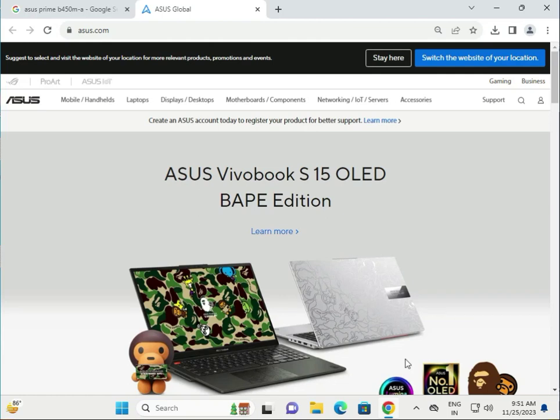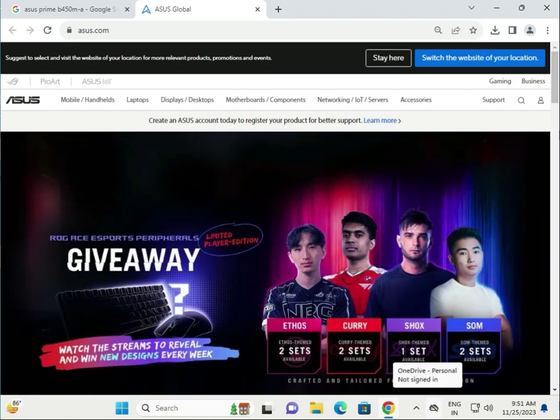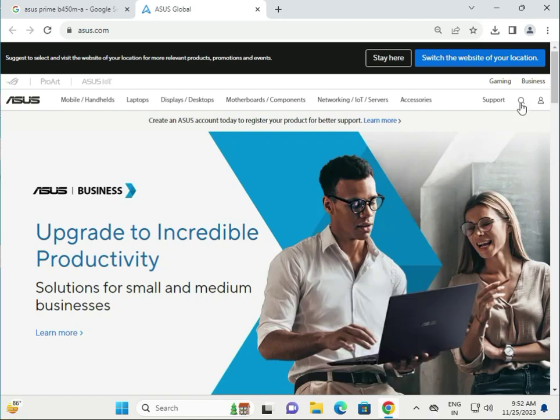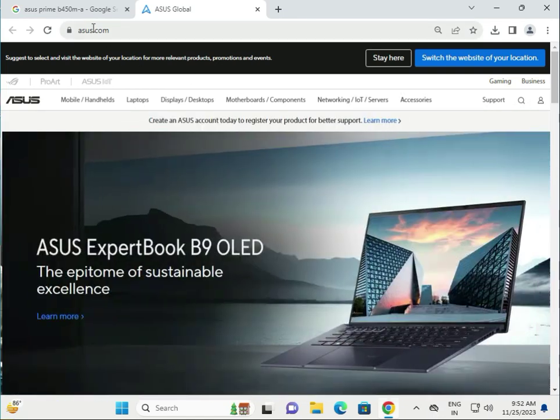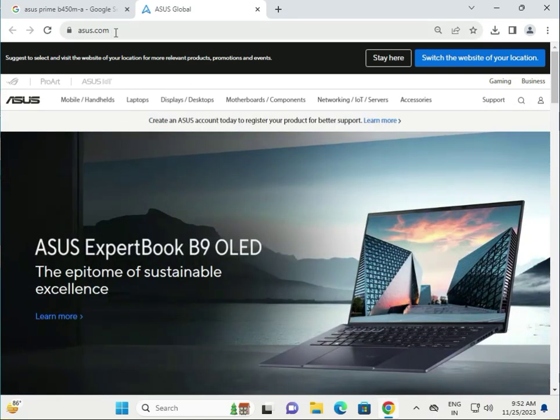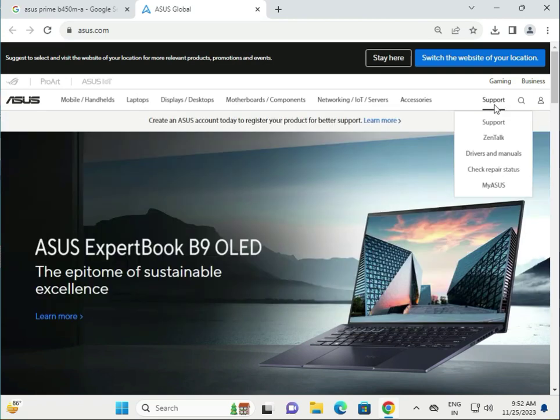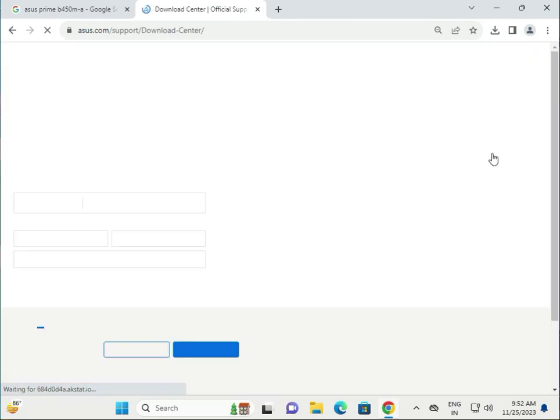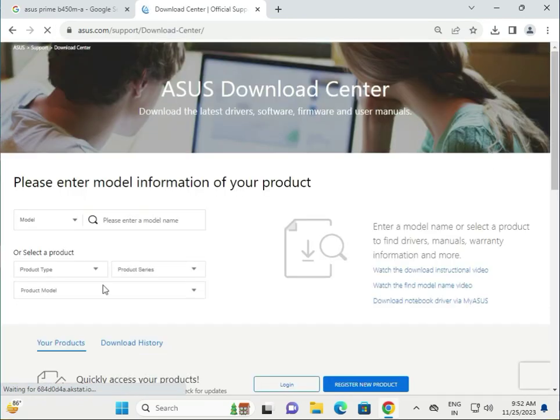Hi guys, welcome to IT Networking. How to download the ASUS Prime B450M driver. Come to asus.com, the official site of ASUS, then click to Support and Driver Manual. There are two ways to download the driver.